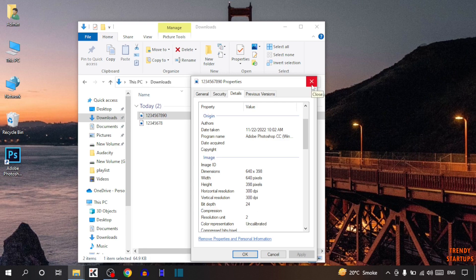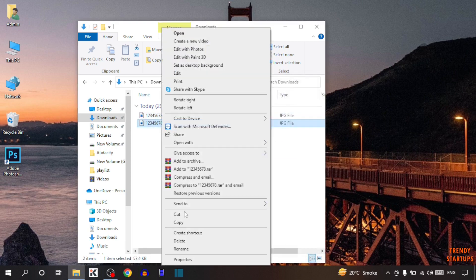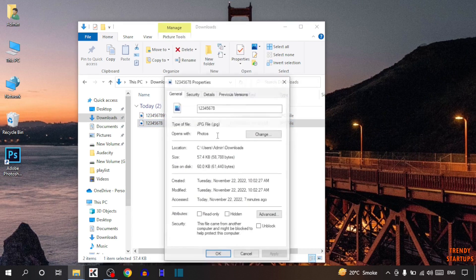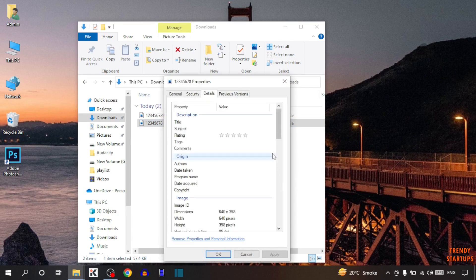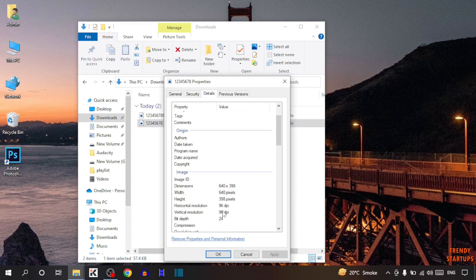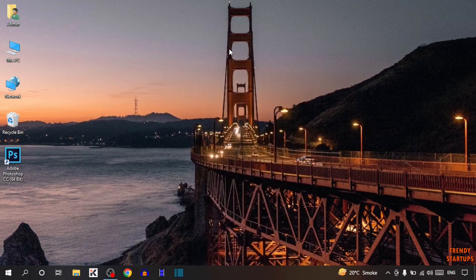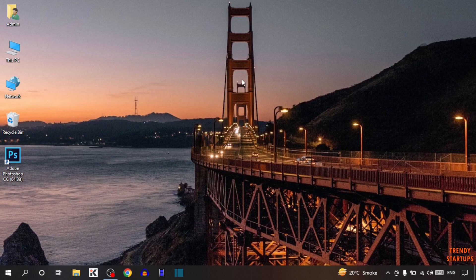Let's also check the original image DPI. Right-click on it, click Properties, then Details. The original image DPI is 96. So you can see we've successfully created a 300 DPI picture. You can make 300 DPI pictures by following the process I've shown you step by step.